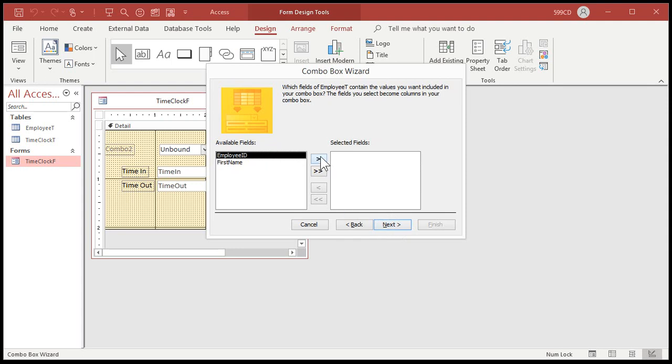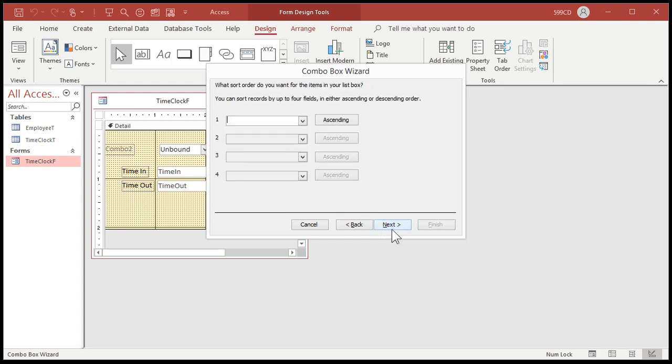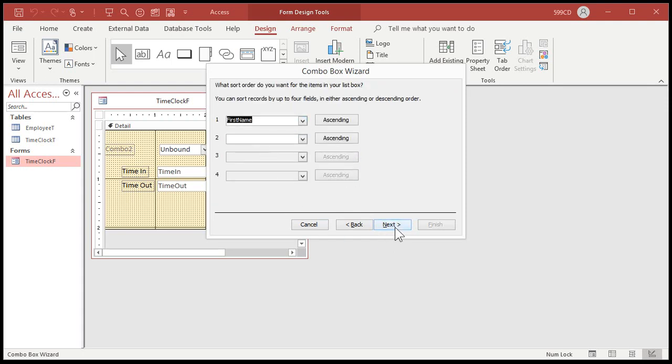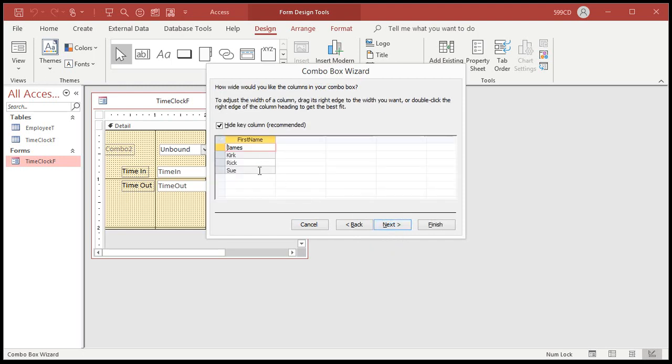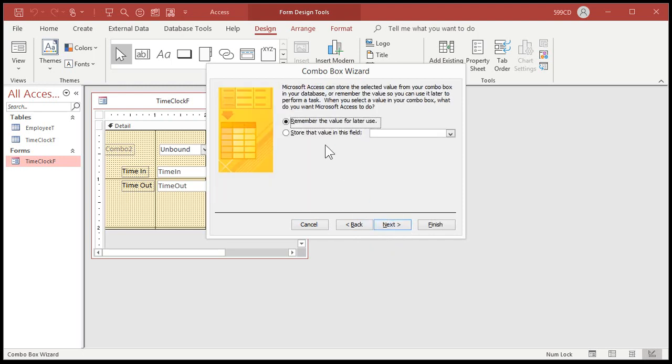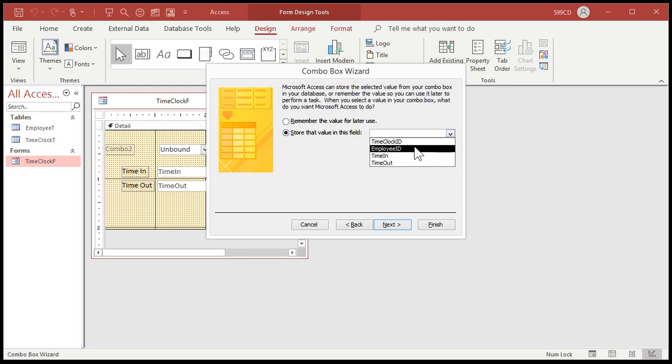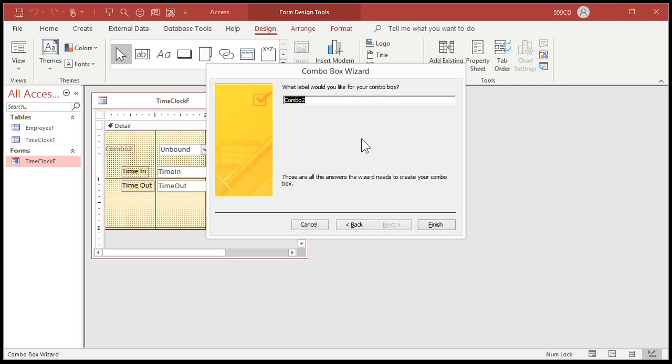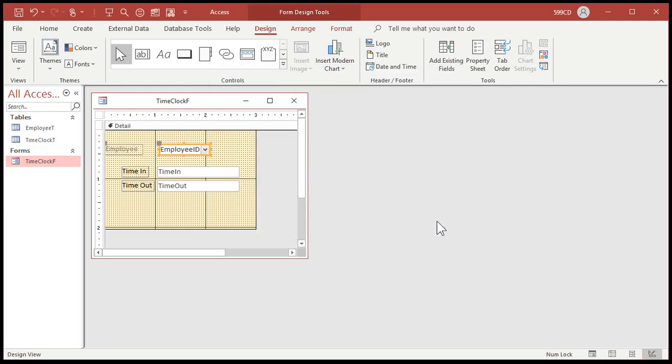I want the combo box to get the values from another table or query. What are we looking up the values from? The employee table. Next. Bring over both fields because we're storing the employee ID, but we're displaying the first name. That's the value of a combo box. How do you want to sort it? First name is fine. Next. That's what it's going to look like. Next. Store that value in the employee ID field in my time clock table. So I'm picking a person's name. I'm picking Rick. And that will store employee ID 1 in the time clock table. That's how relationships work.